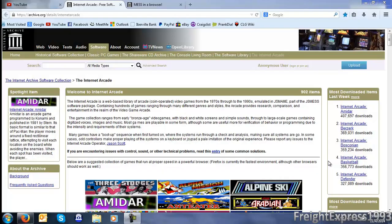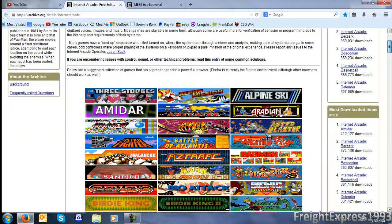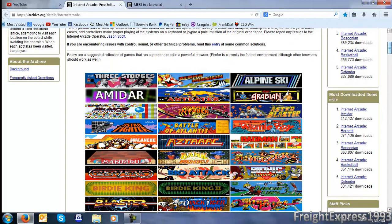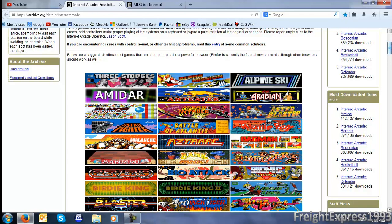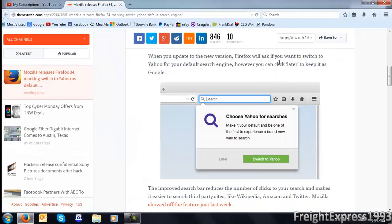Which is like part of the JMS software, or the JSMS software package. And you can use your computer's keyboard joypad to help get out with the emulation. And I'm going to do a little small rundown of a few games that they got. This is actually a suggested collection, games that will run at a proper speed on any powerful browser. And it knows I'm currently using Firefox. Because it says Firefox is currently the fastest environment, although other browsers should work as well. Running version 34 on my, which is my default browser. So.